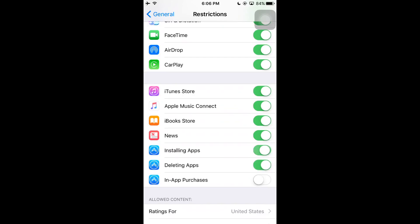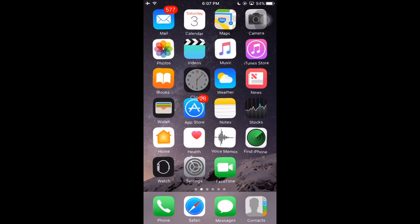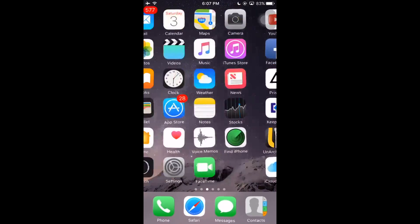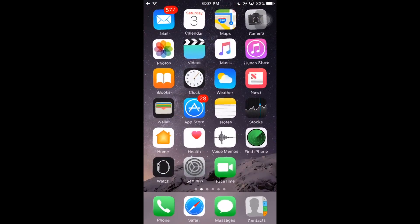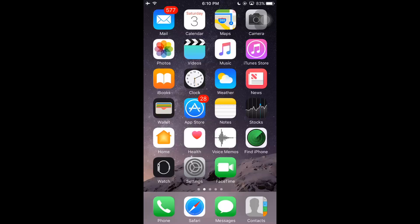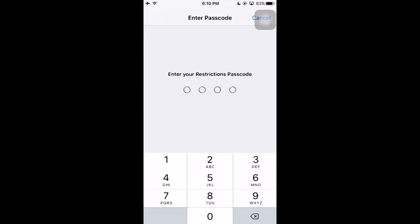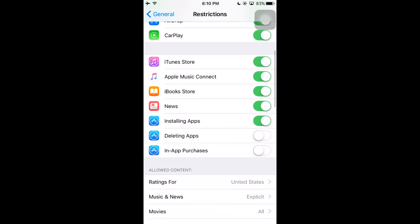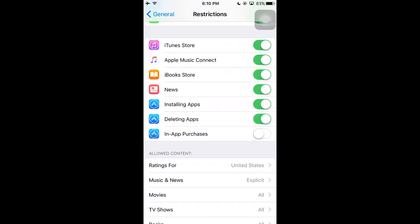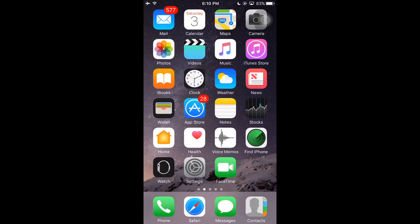If you disable installing apps or deleting apps, those actions become blocked. For example, disabling deleting apps means that when you long press an icon it will jiggle but the cross mark will not appear, so apps can't be deleted. To re-enable, go to Settings > General > Restrictions, enter your passcode, find the Deleting Apps option, and enable it. Once enabled, the cross mark will appear again and you can uninstall apps.